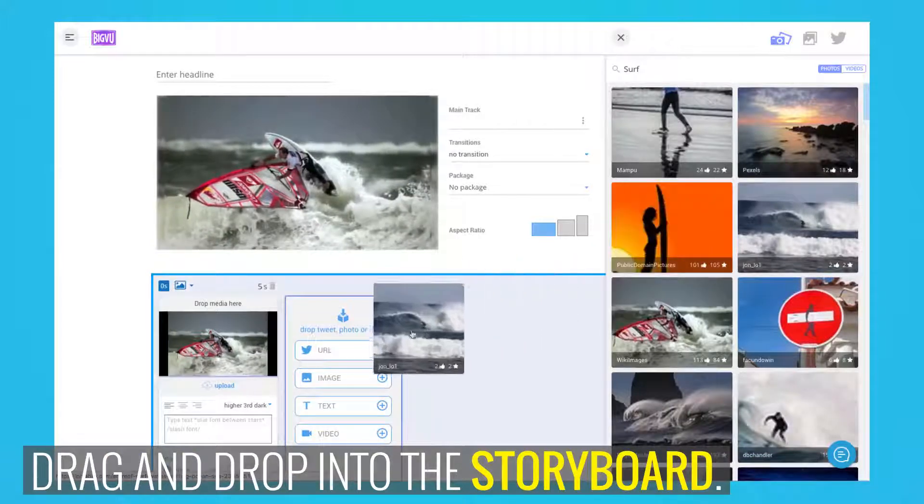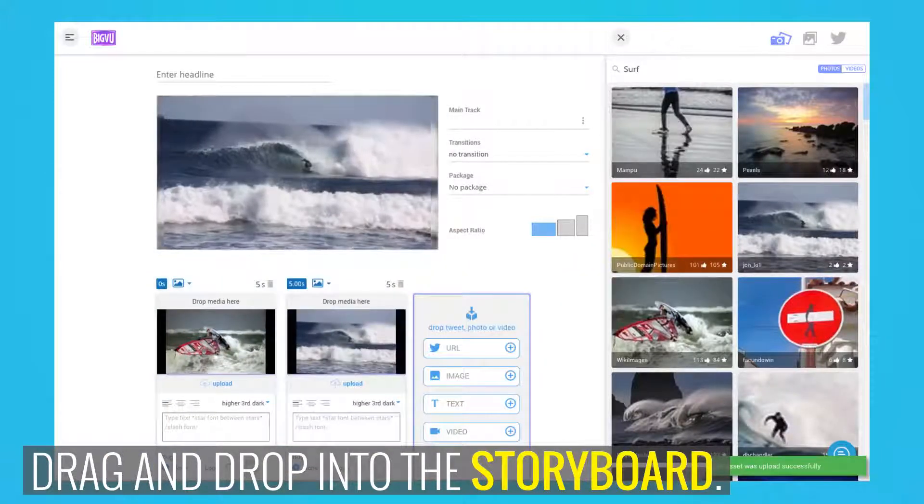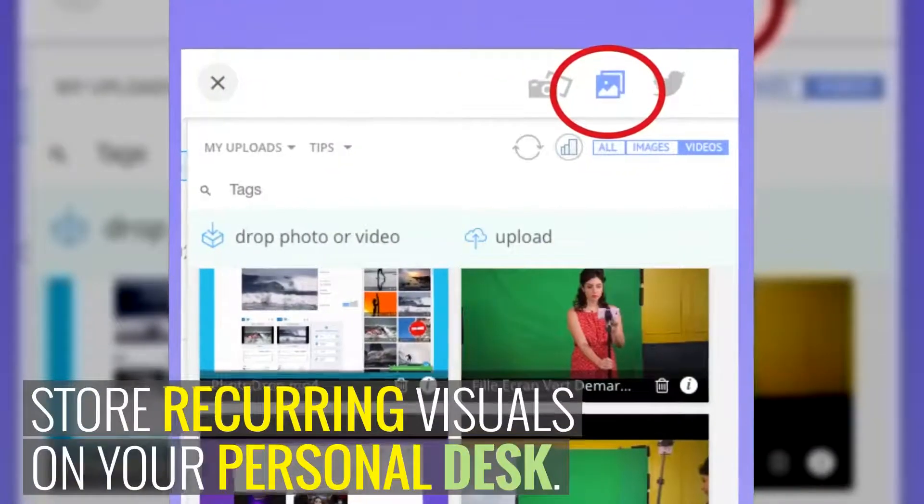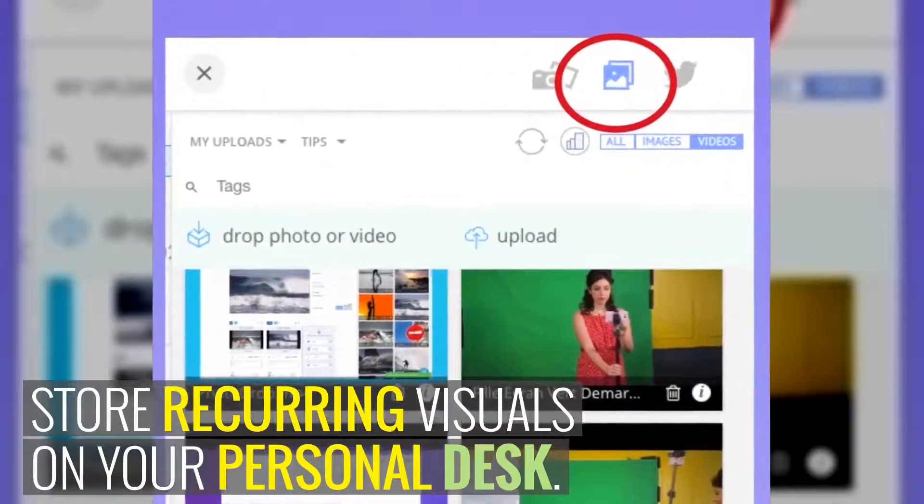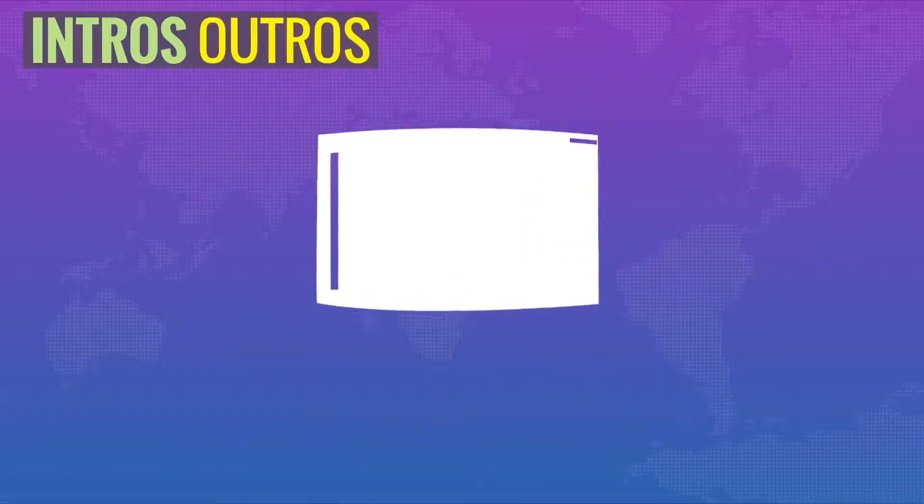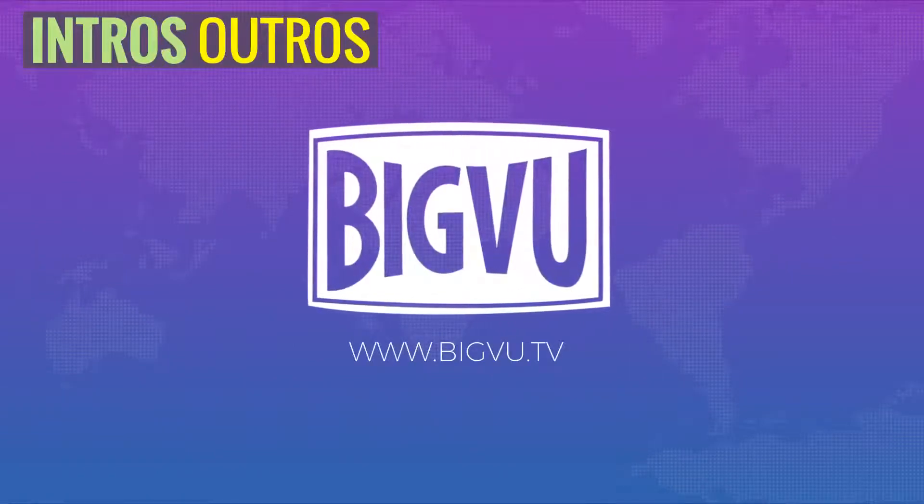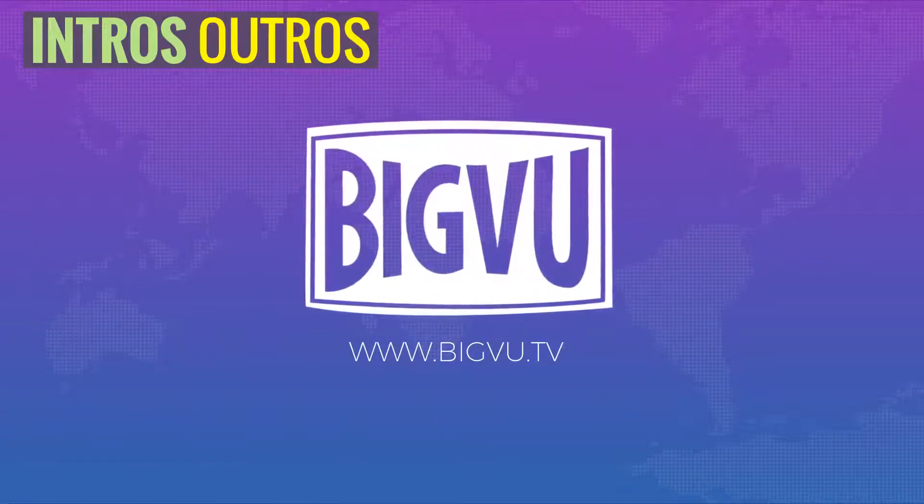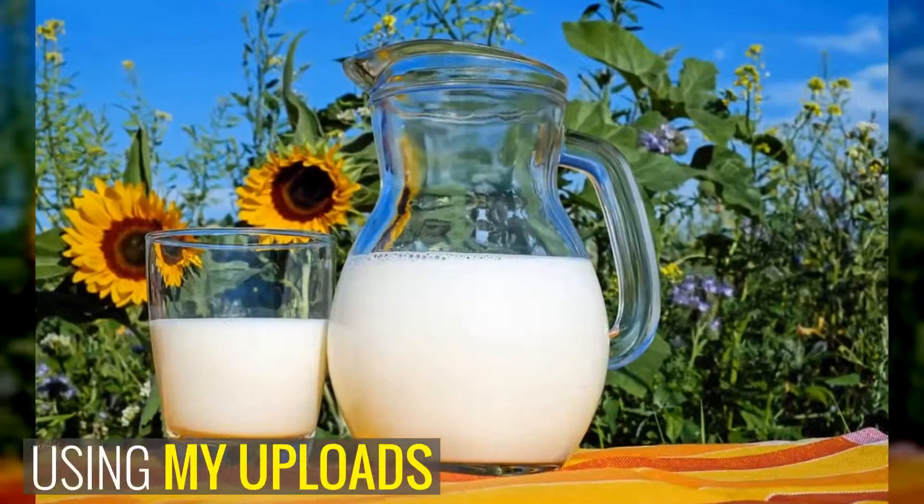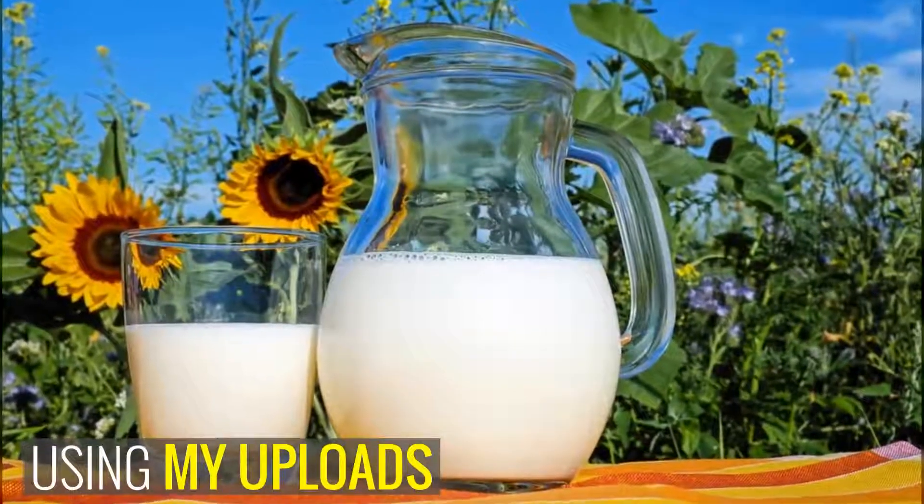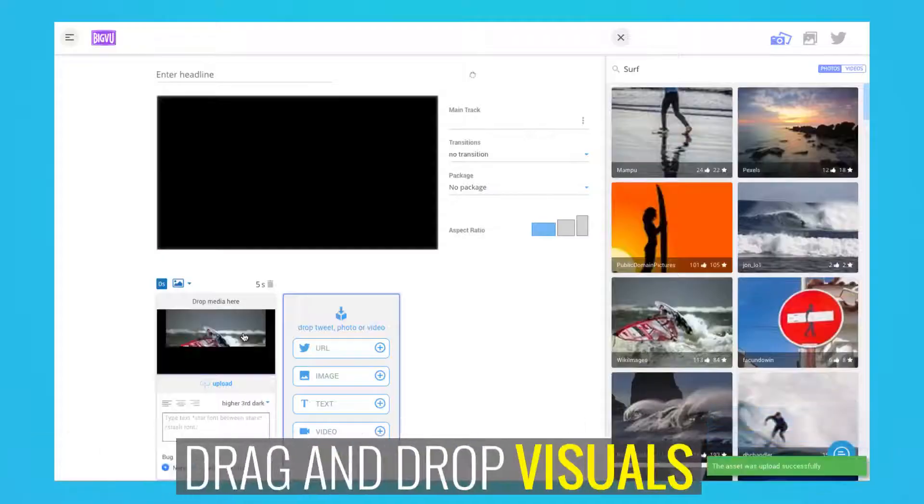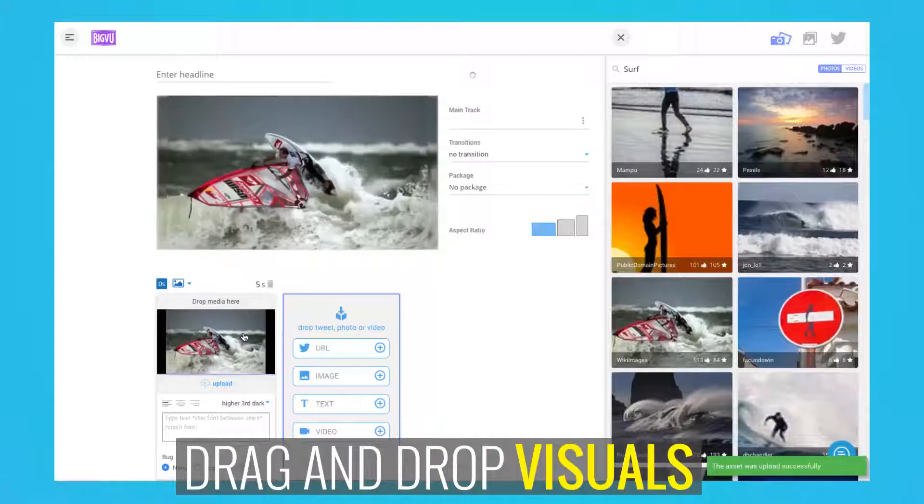Simply drag and drop into the storyboard. Number three, store images and videos you will often reuse on the personal desk library, such as intros, outros, backgrounds, or visuals of your products or services. Drag and drop any visual into the storyboard.